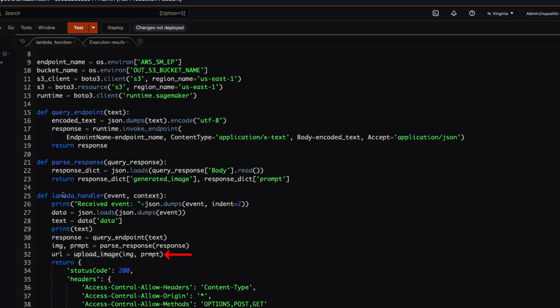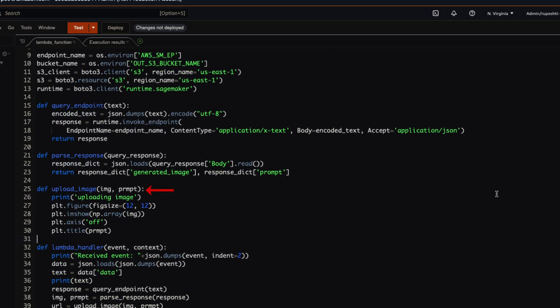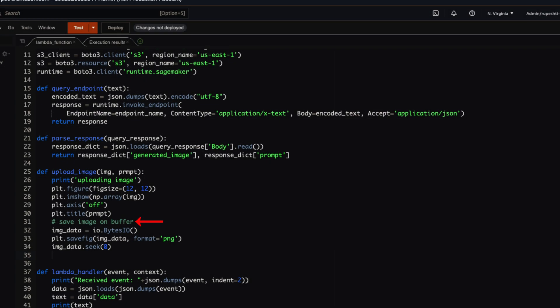Now that we have the image and prompt, let's create the upload_image function. We will use the prompt to rename the image file. In this method, we will first print that we are going to upload the image, then use the matplotlib library to convert the image data into a buffer with the proper size and add a title to the image.